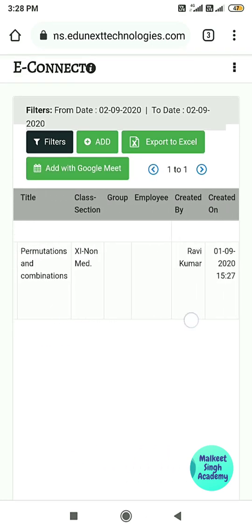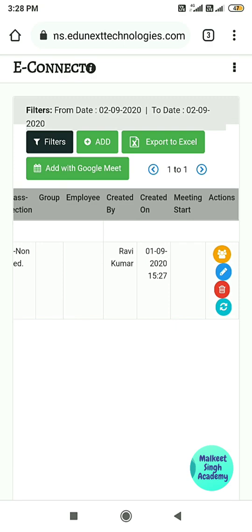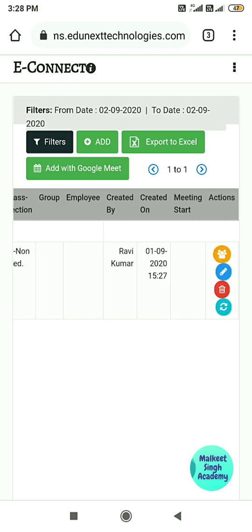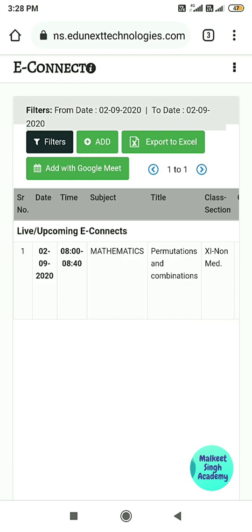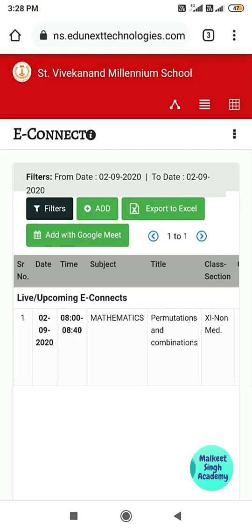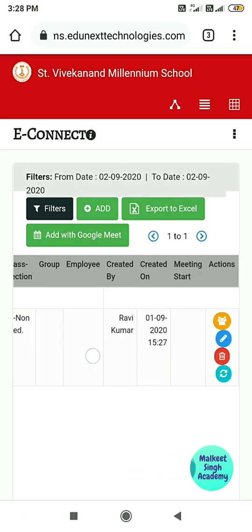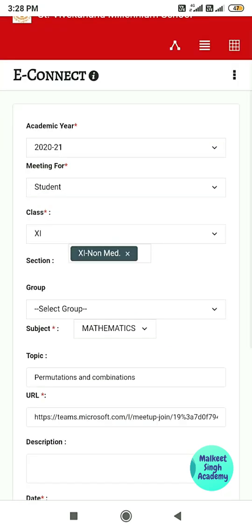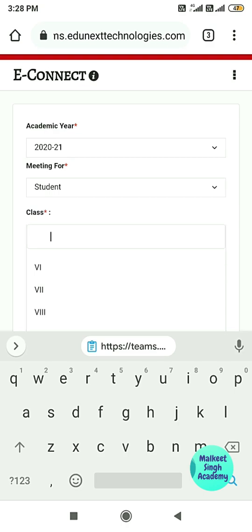When the time comes, students will see the joining link and can join the meeting right away. If you want to change the meeting details, you can do so directly — just click on the pencil (edit) button and the meeting details will open up, where you can change the class or other details.